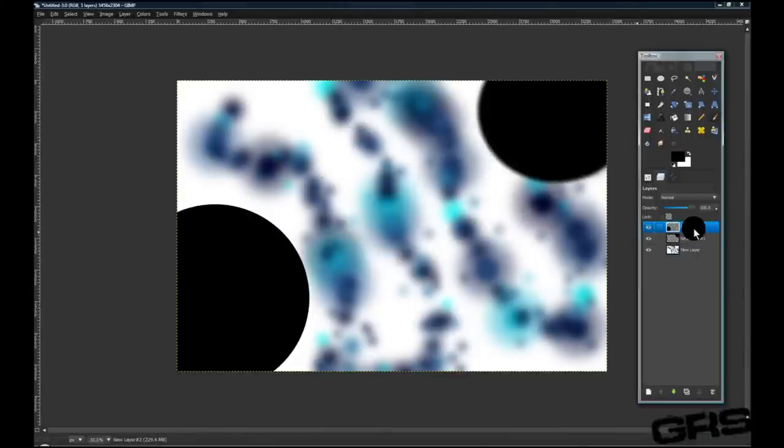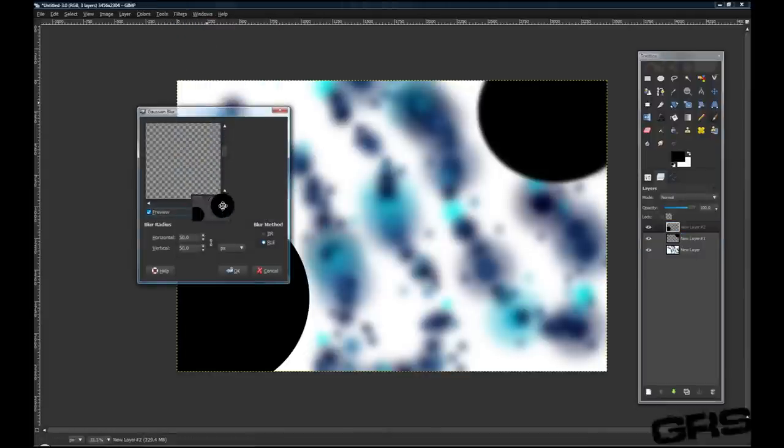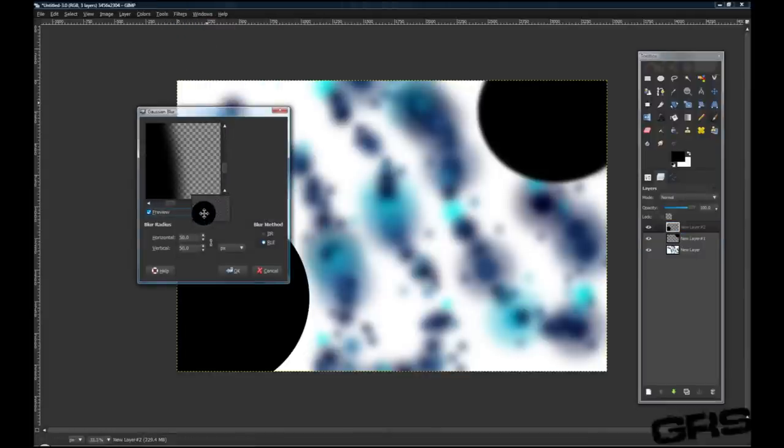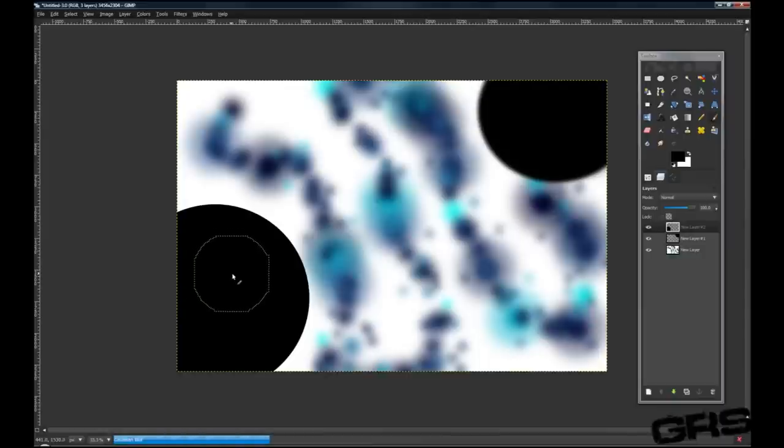And the other layer, the top layer, we're going to go up to Filters, Reshow again. Now that we've done that, we're going to turn this to 110. Click OK.